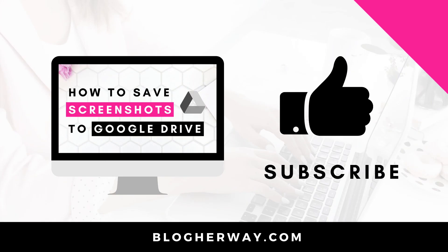Thank you for watching this video on how to save screenshots to Google Drive on your Mac. Be sure to like this video and leave a comment below. Make sure you subscribe to my YouTube channel where I share helpful tech tutorials on how to run your blog and business. This is Trisha from BlogHerWay.com. See you next time.